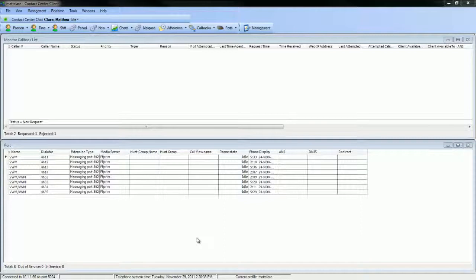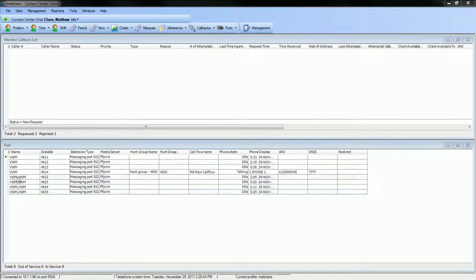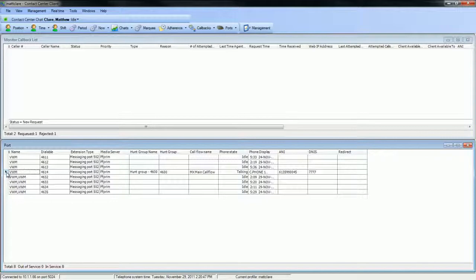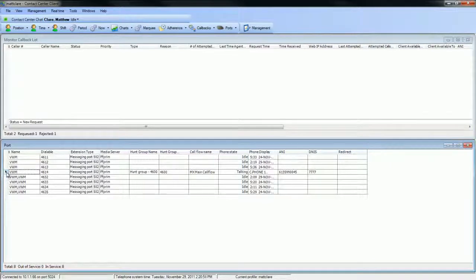In this example, a call is made to the IVR writing system's main call flow and the monitor is updated in real time. You'll notice that the port with dialable number 4614 and member of hunt group 4600 has a call ringing. When the call is answered by the port, a message will be played to the caller. You'll also notice that the ANI and DNIS of the call is provided within this monitor. When the call is ended, either by the caller or the call flow, the call clears from the monitor.